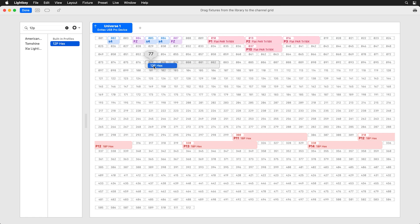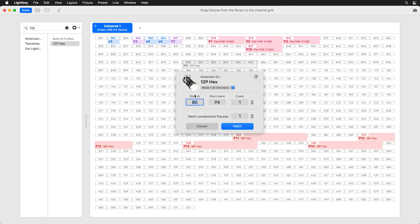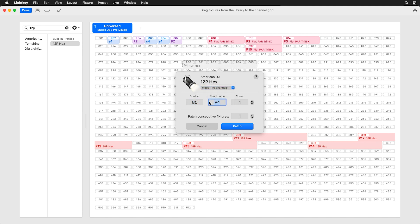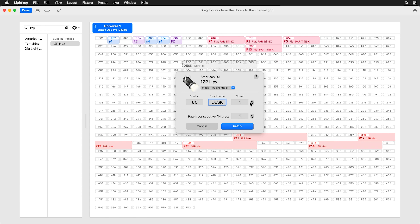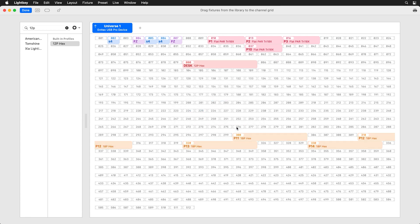On my desk I have a 12P hex fixture and it starts at DMX address 80, so I'm just going to drag and drop that in. This fixture can run in a few different modes, so I can select which mode — mine's running in six-channel mode. Then we can give it a short name; I'm going to type in 'desk.' We can say how many of those fixtures there are and whether to patch multiple consecutively. We only need one, so we'll just hit patch.